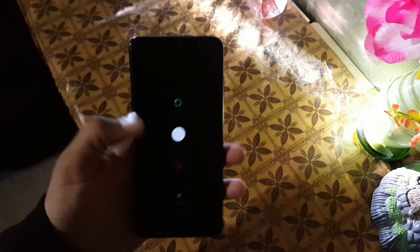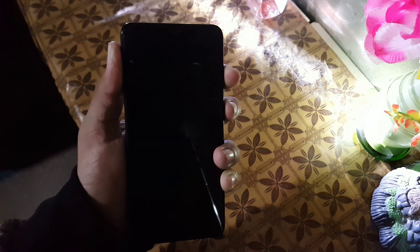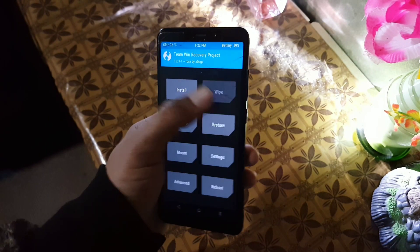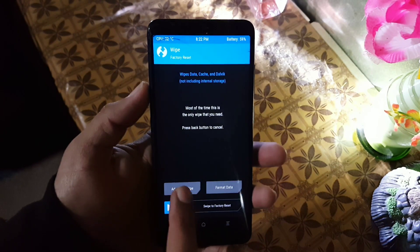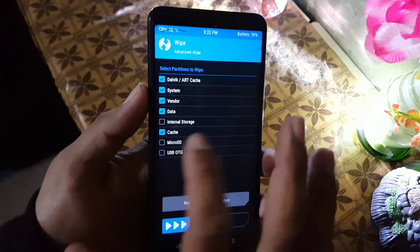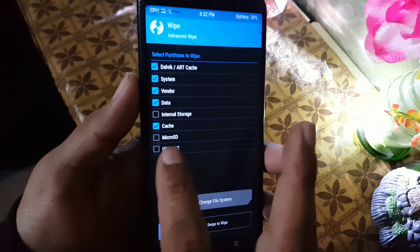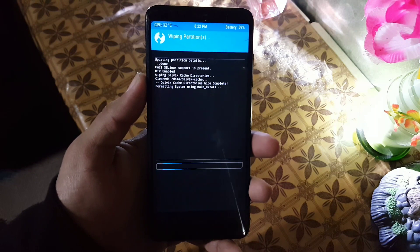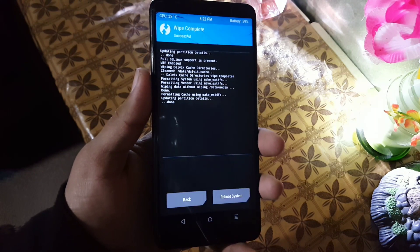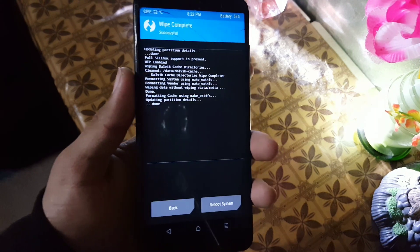Reboot your device into any custom recovery — the preferred recovery is TWRP because it is easy to use. After rebooting into recovery, go to Wipe > Advanced Wipe and wipe everything except the internal storage and SD card.